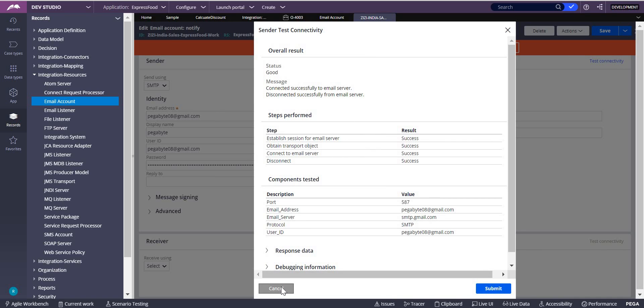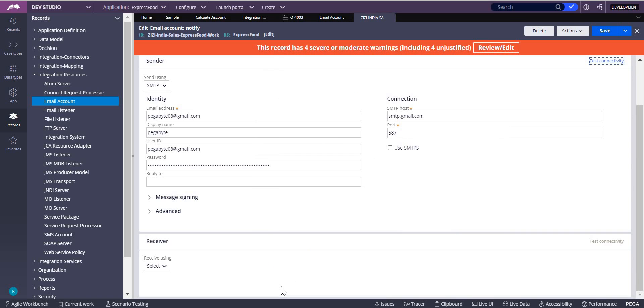So this is how you can use your Gmail account in your application. Thank you.